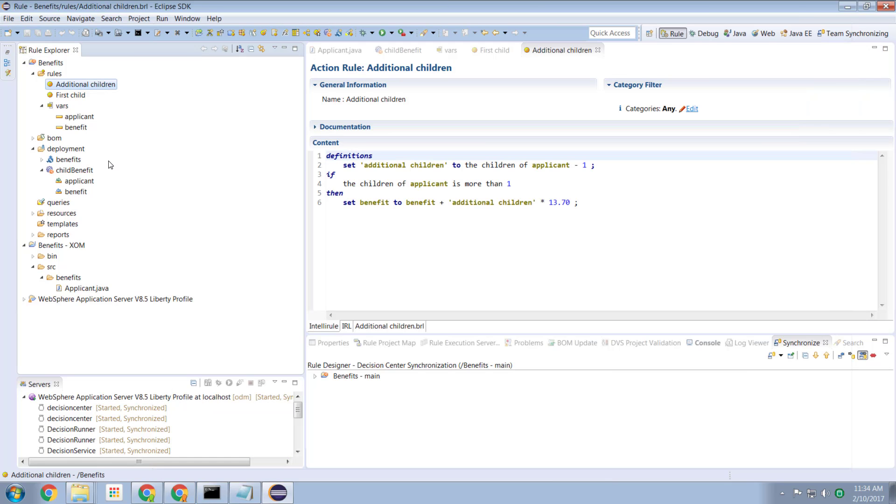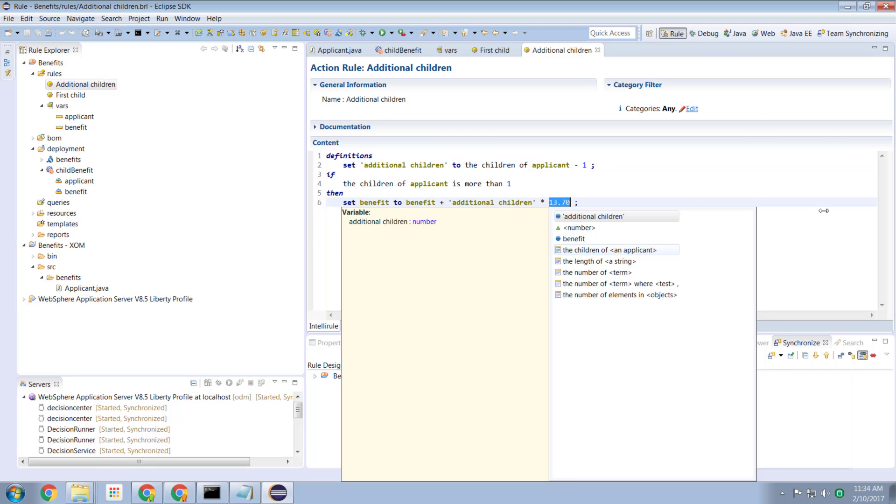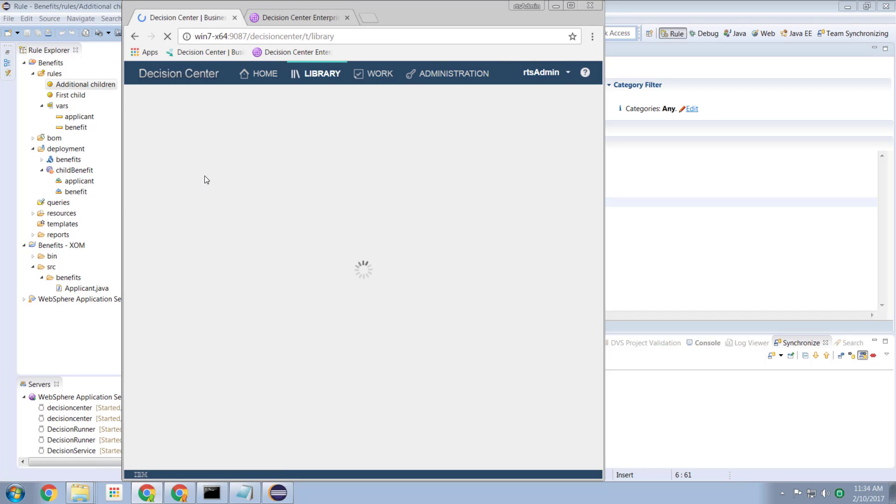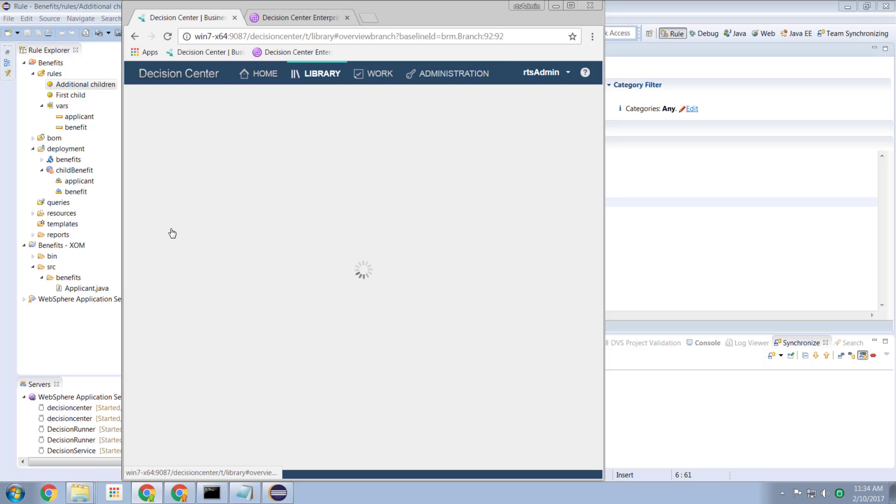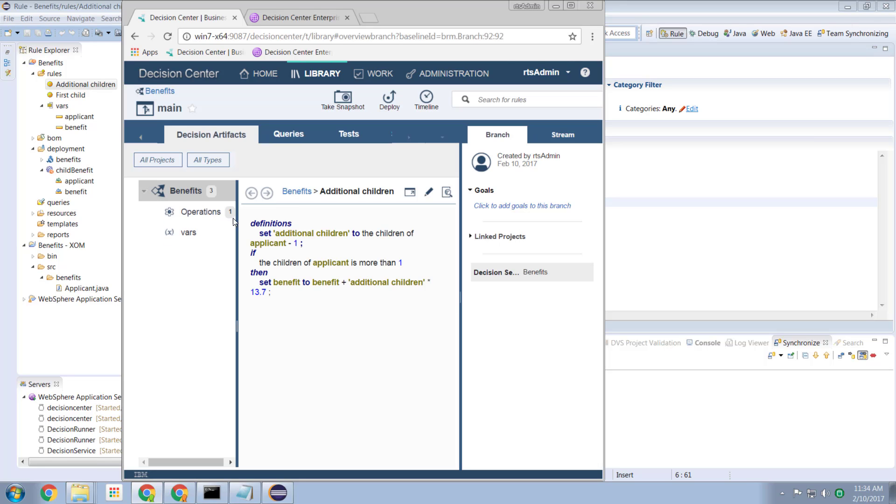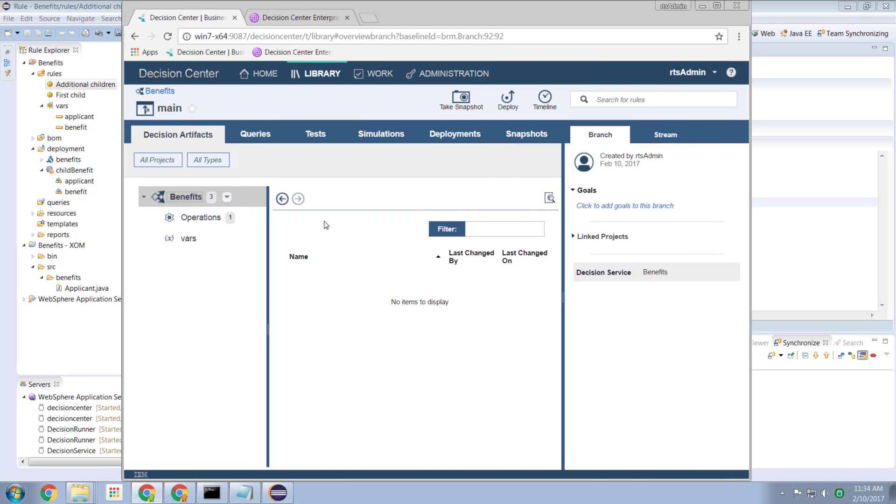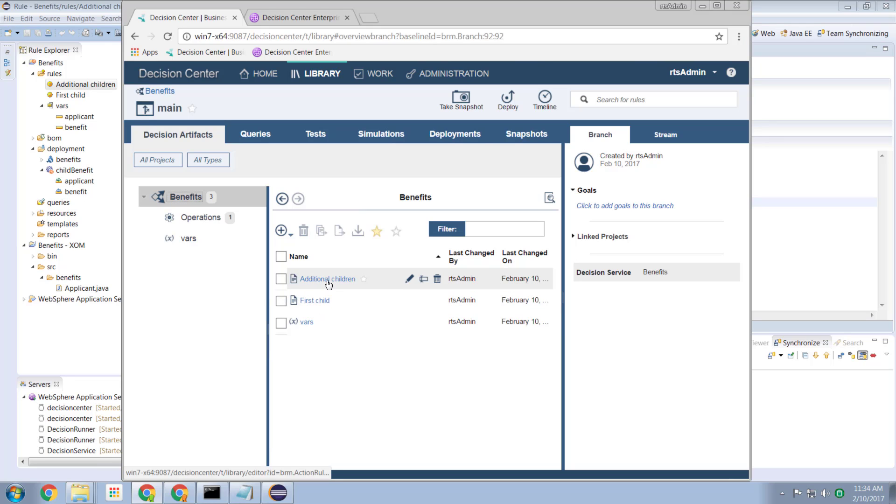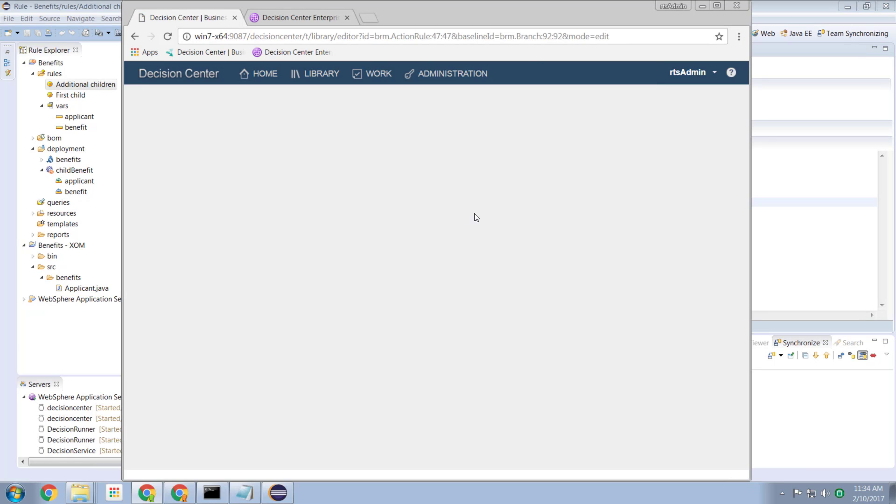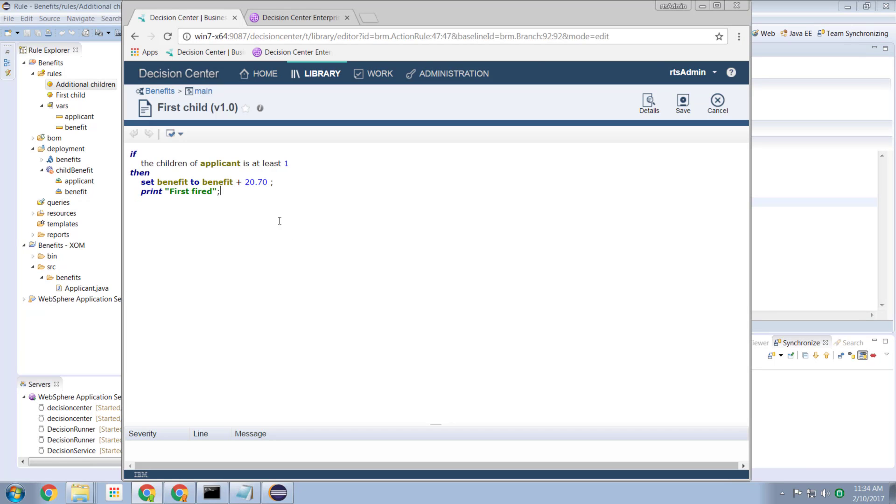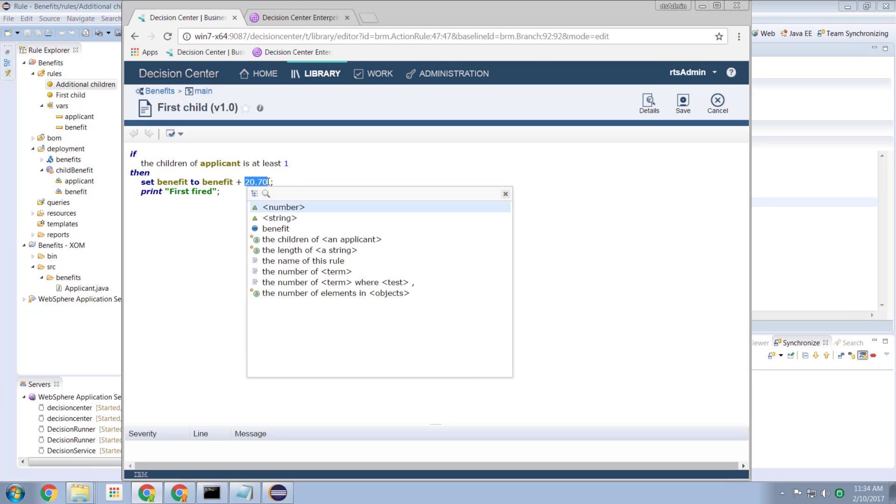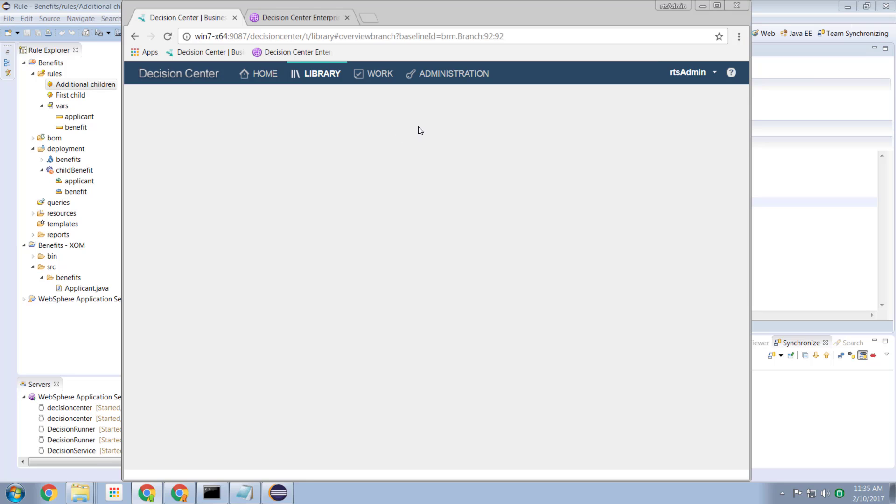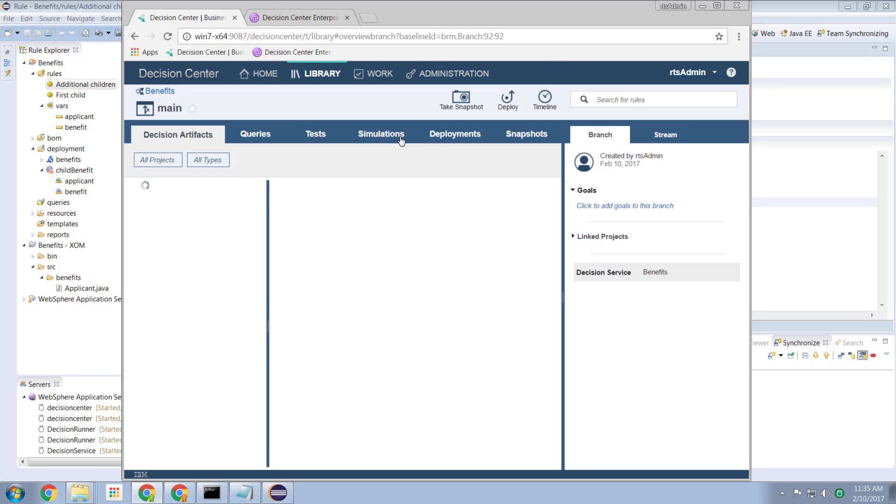So if we wanted to change the rules, an IT person could come into the rules here and affect the changes. Alternatively, if we have deployed to decision center, we can drill into the decision center environment. We can look at the rules. We can look at the rules in effect. So let's go have a look at our rules. There's our rules. First child and additional children. And a business person could open up this editor, make the business changes here, change the values, save the changes, and then deploy it back to the rule execution server for execution in the runtime.